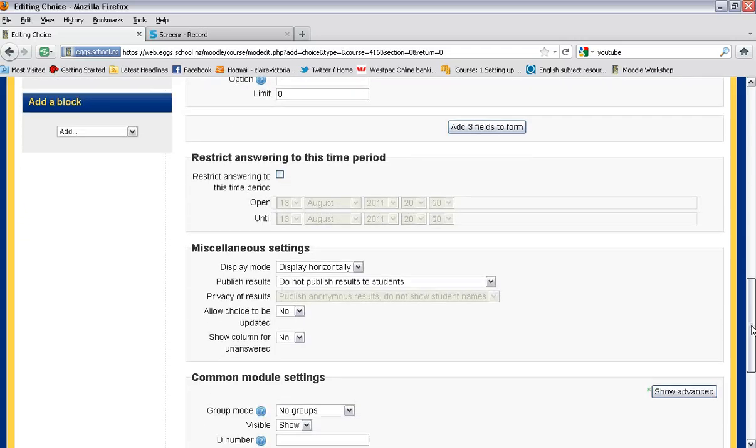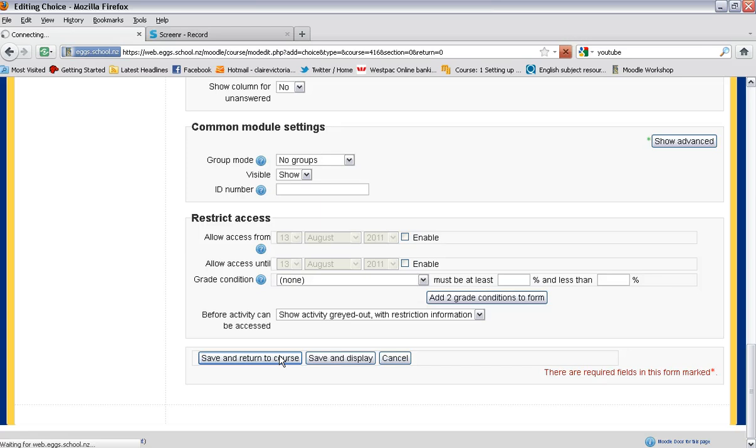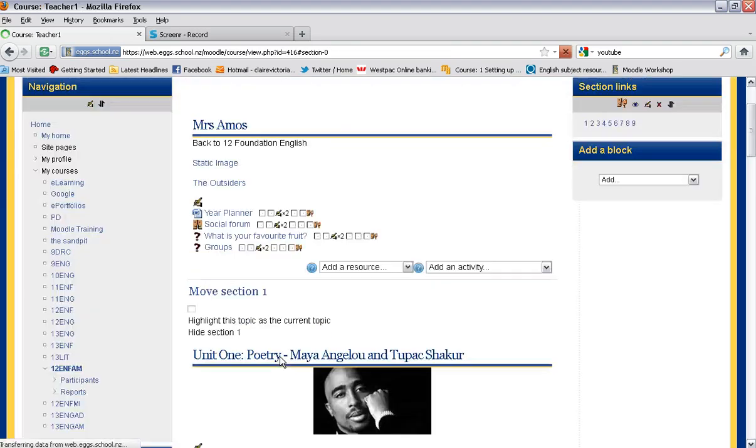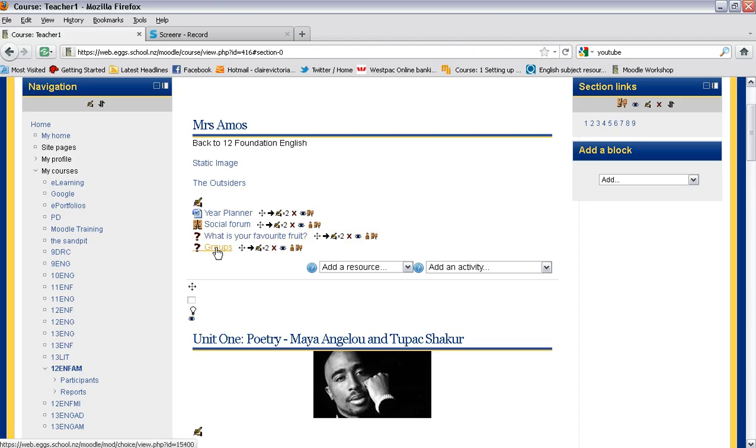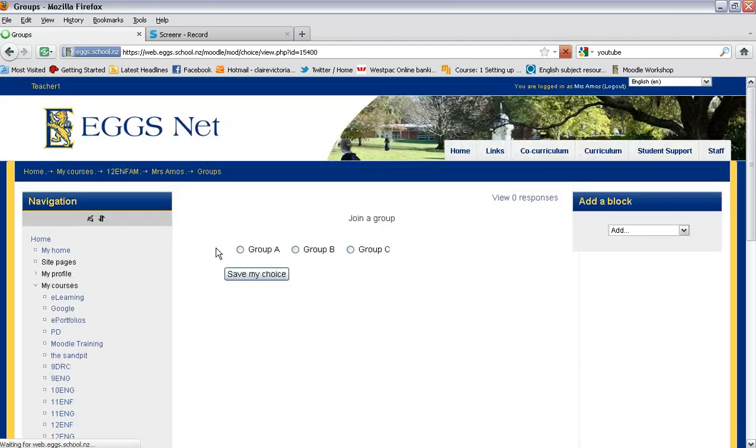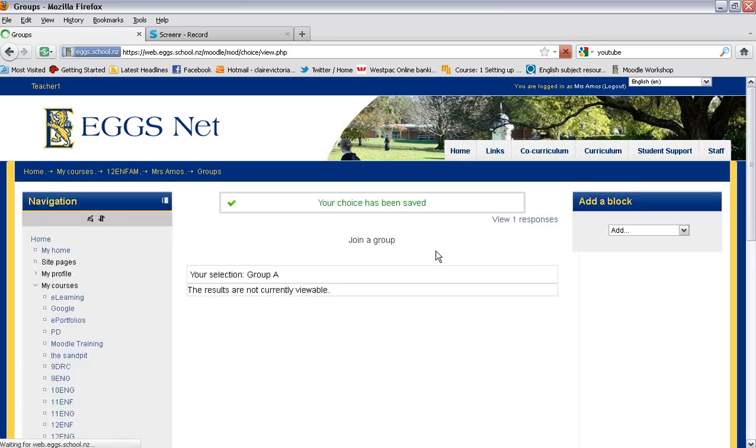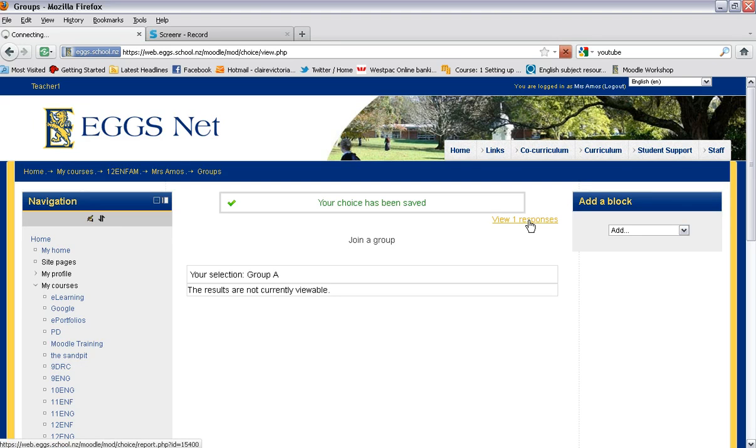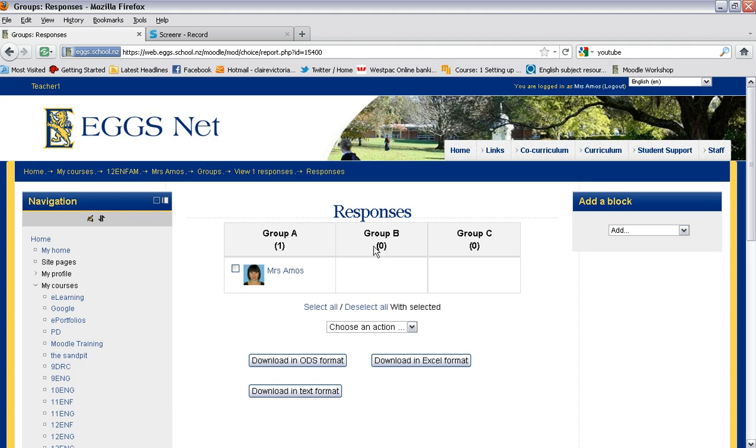And then if you scroll down, save and return to course, this is a really handy way to get students to sign themselves up to groups. So they simply click on the groups button, choose the group, save the choice. And then you and the other class can see who is joining which group and they simply sign themselves up that way. So that could be a really handy little tool to use. So I hope that's helpful.